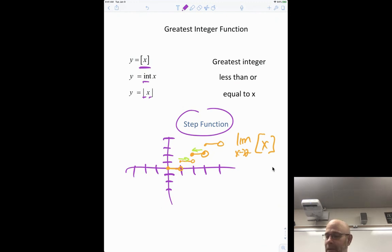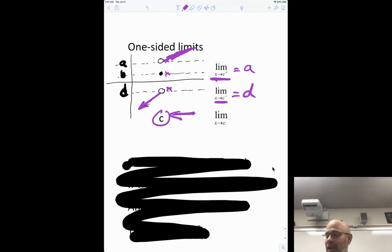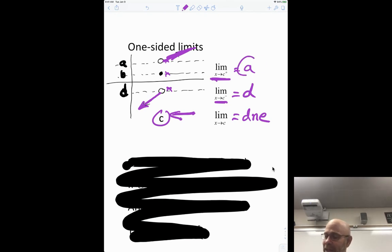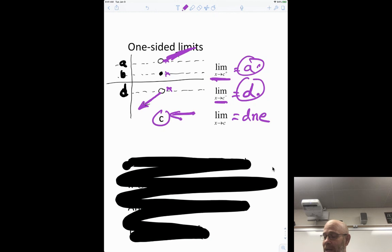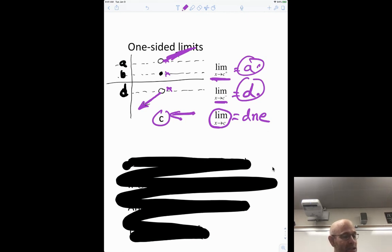For a two-sided limit to exist, both one-sided limits must be equal. So if the limit from the right is A and the limit from the left is D, and A ≠ D, the limit does not exist (DNE). If both sides gave the same value — say both equal A — then the limit would be A. So anytime you're asked for a limit, it must be the same from both sides, otherwise the answer is does not exist.